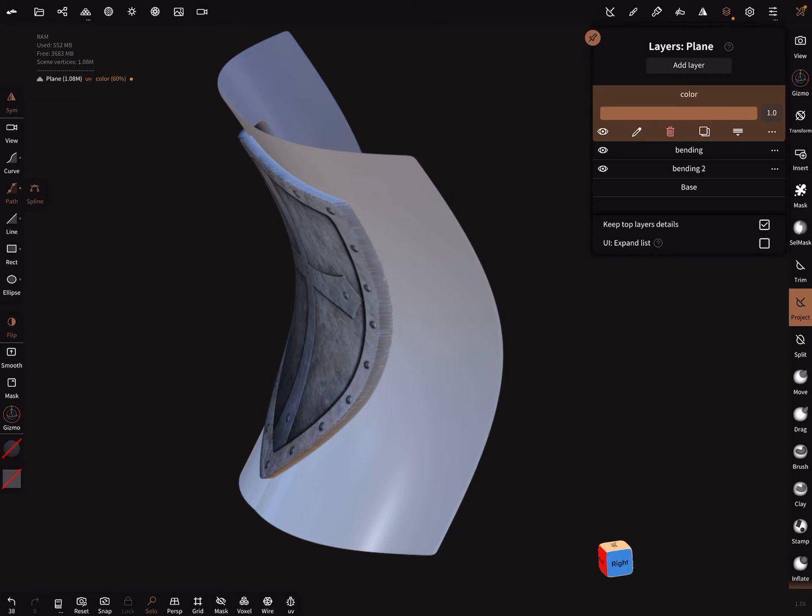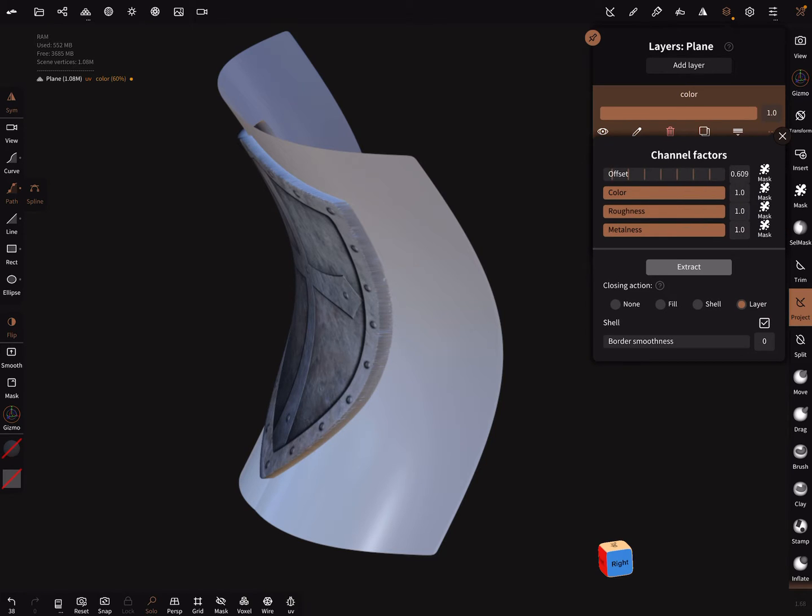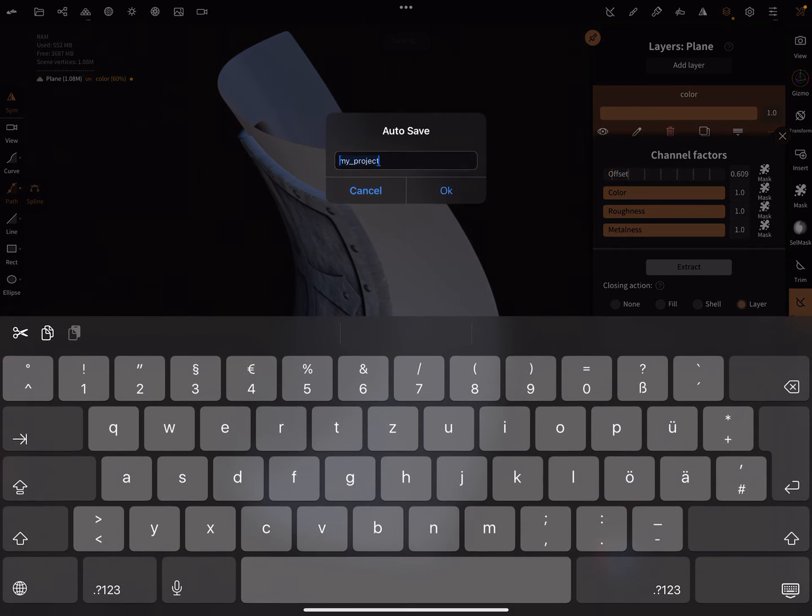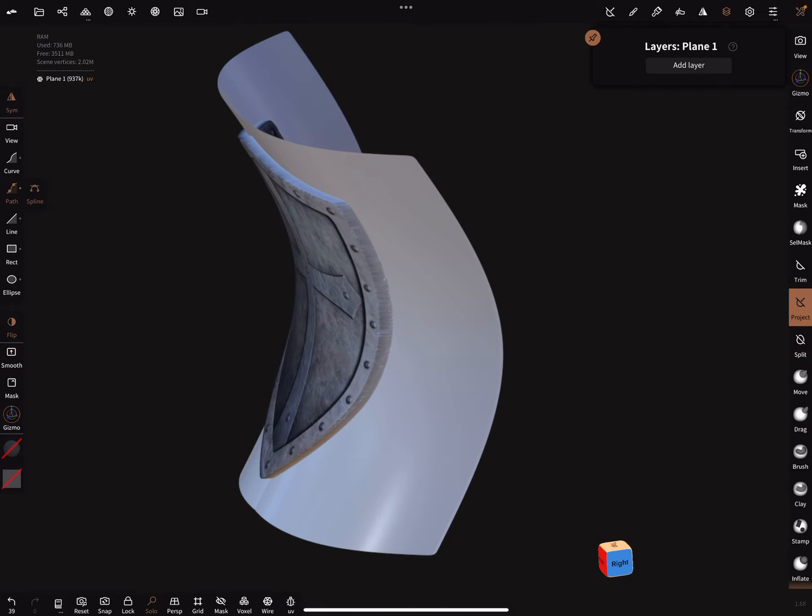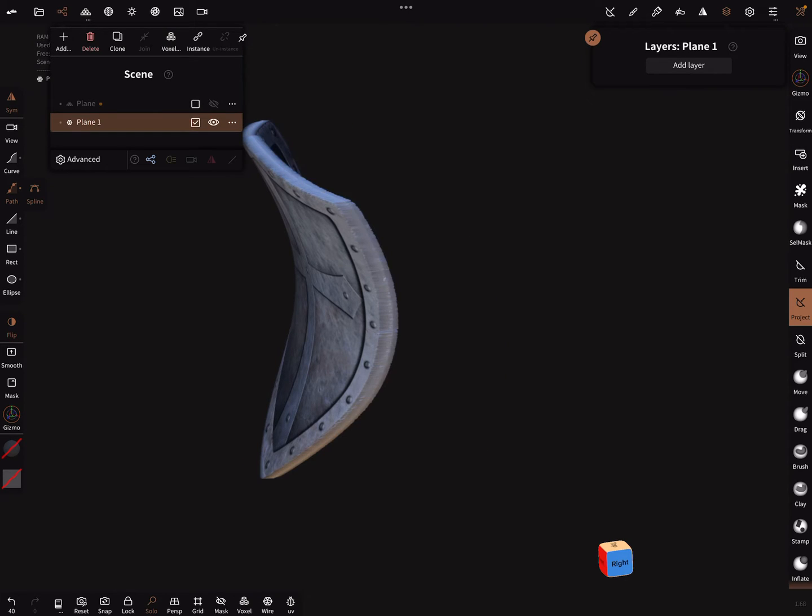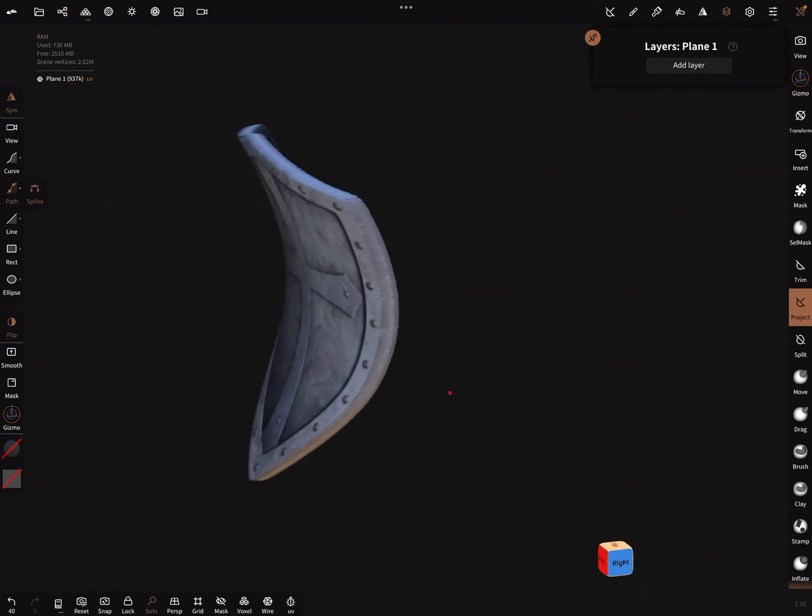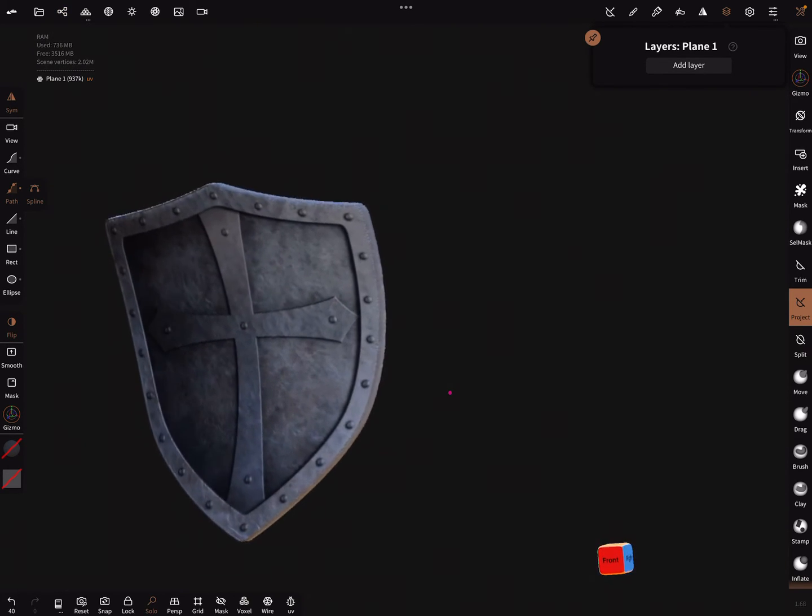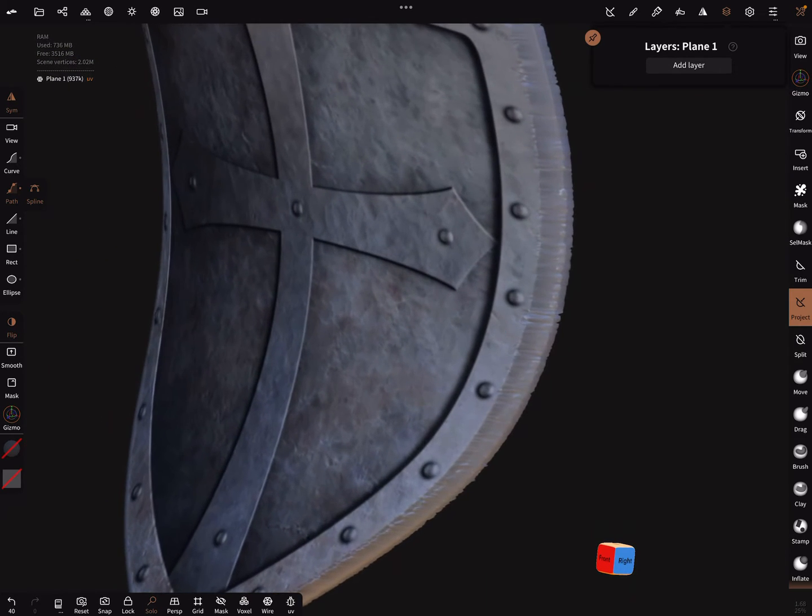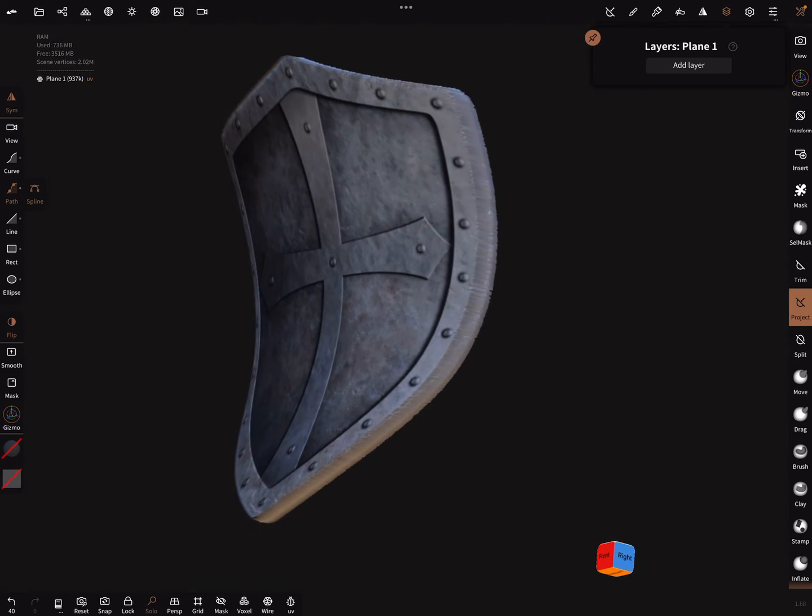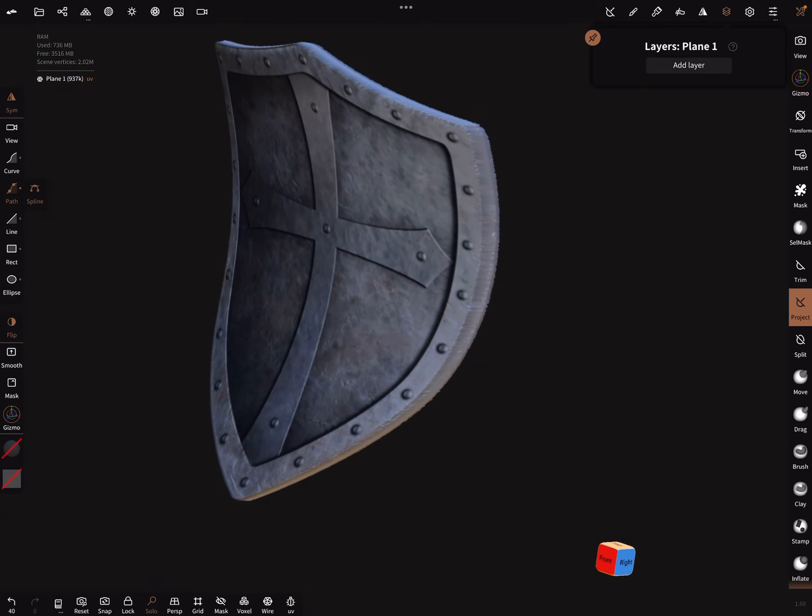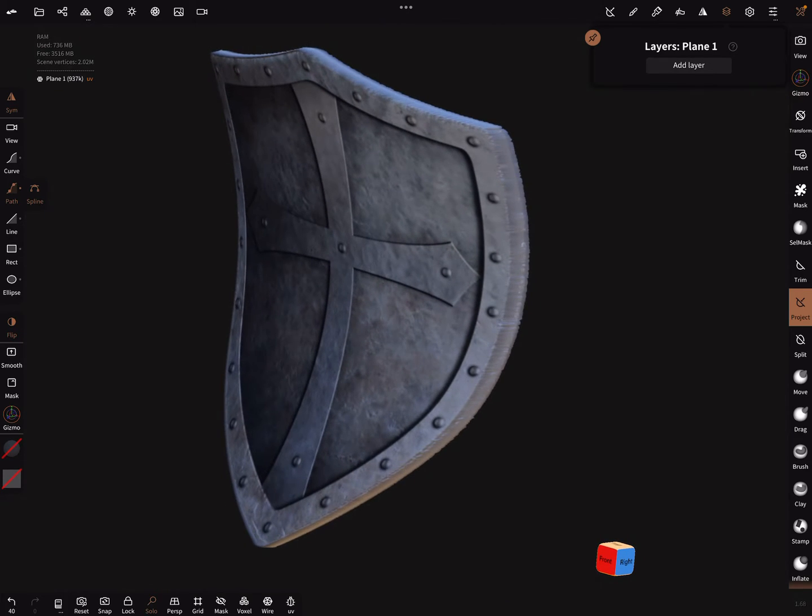Now on the color layer there's the three dots and it's possible to extract the layer with a shell. Press extract. Now you get this and you are happy. This is like a chip, in German it's yes, chips.